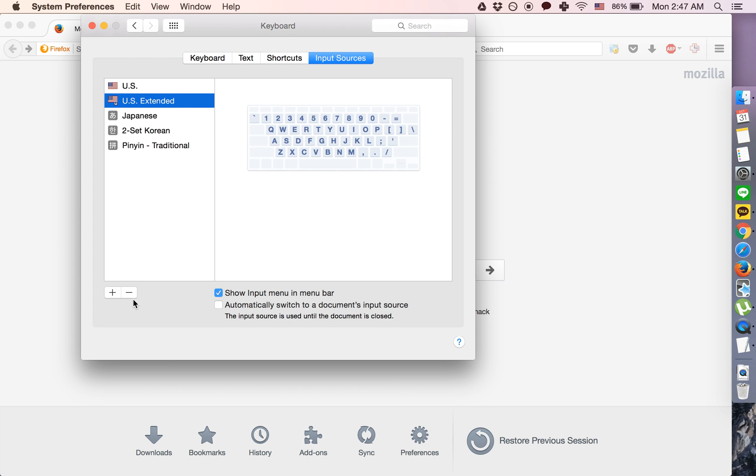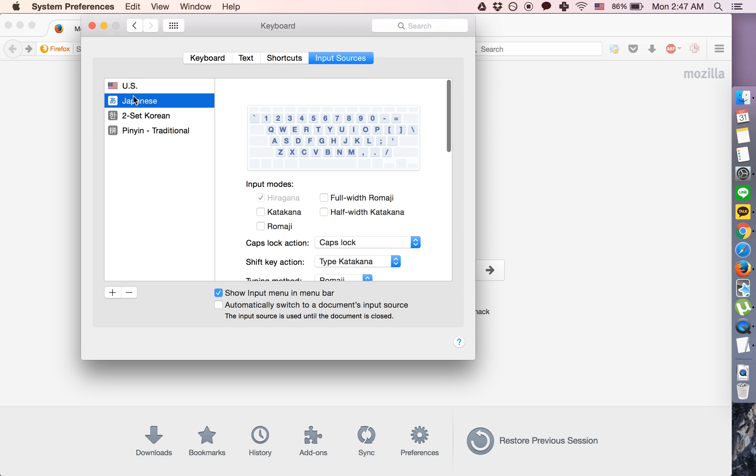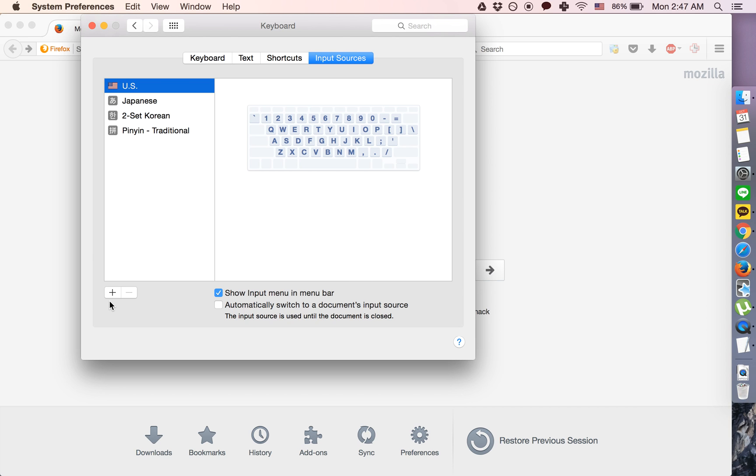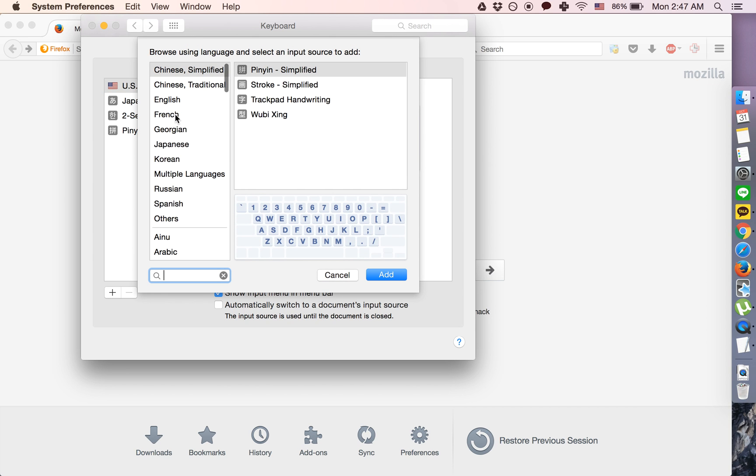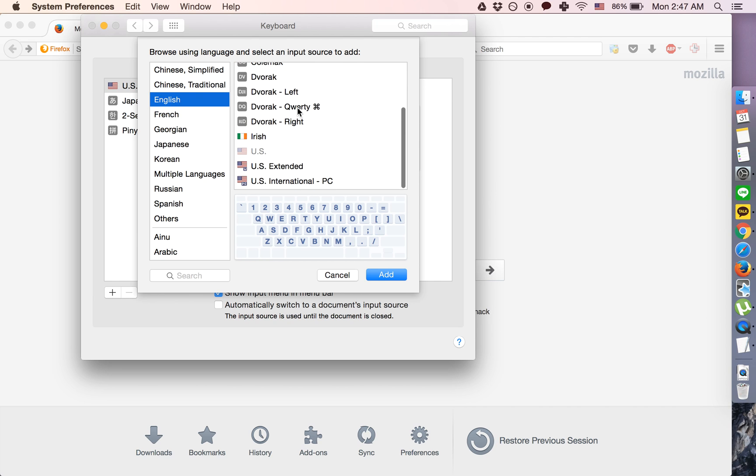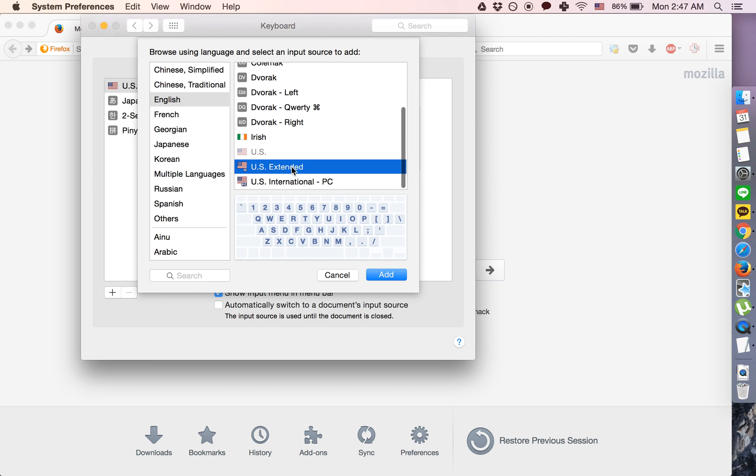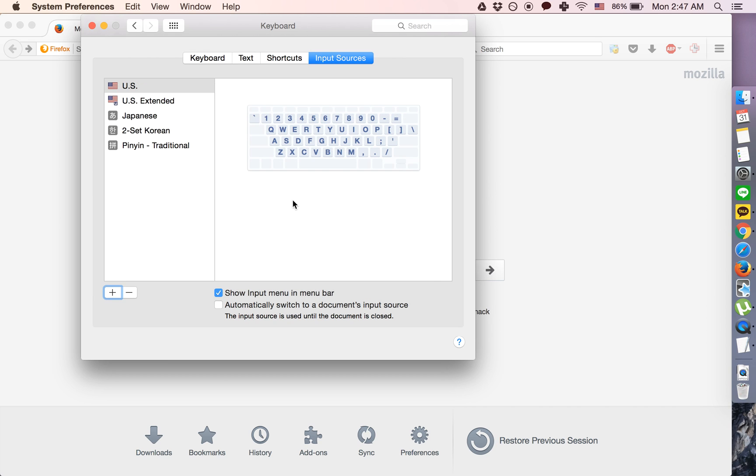So once you're in here, let's say we don't have this installed, what we will be doing is we'll be clicking the plus button, going to English, and then going to US Extended, and adding that.